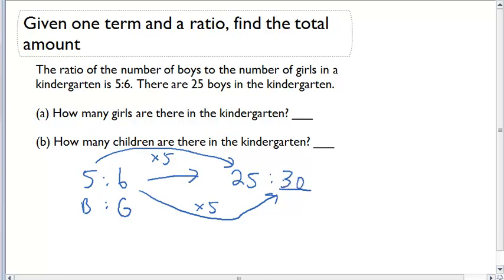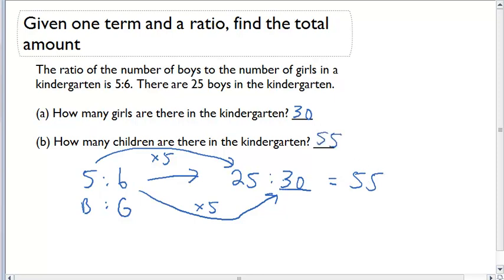To answer the first question — how many girls are there in the kindergarten? — that would be 30. And how many total children are there in the kindergarten? I'm going to add together 25 and 30, and that gives me 55 total children.